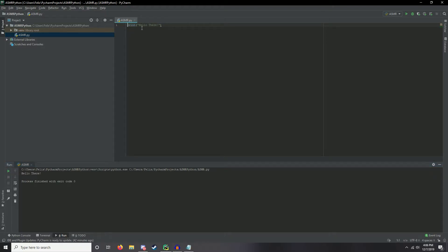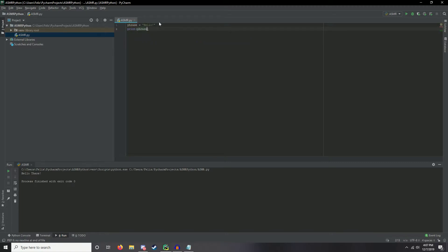The next thing we'll do is introduce variables. Variables are basically values stored within a word or phrase. For example, I can say phrase = 'hello' — using the equals sign to store the string 'hello' in the variable phrase. Then if I write print(phrase) with no quotes, it will print 'hello', because we're referencing the variable, not a literal string.